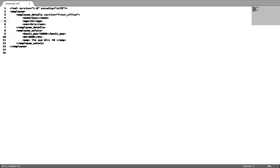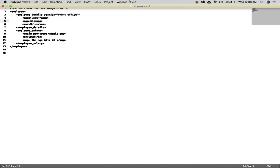You can try with some basic XML documents — create some XML documents and check them. For example, try with entity references and practice. That is all for today. Thank you.